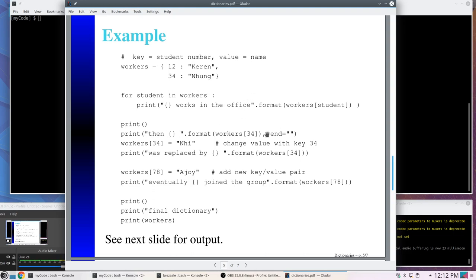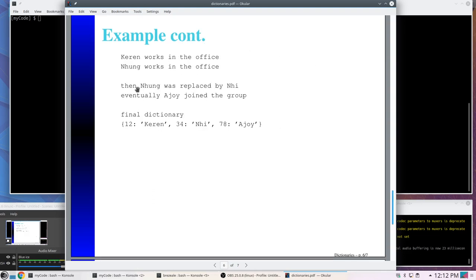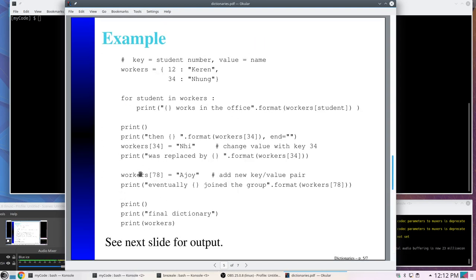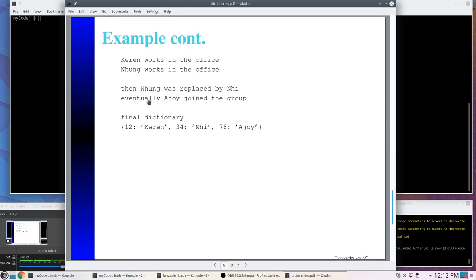The output shows: first it printed 'karen' and 'num' from the loop, then it printed workers[34] which was 'num', replaced it with 'knee' and printed the new value. Finally, 'num' was replaced by 'knee' and I added the new key-value pair 78/'ajoy' to the dictionary. The final dictionary has key 12 with value 'karen', key 34 with value 'knee', and the new key 78 with value 'ajoy'.